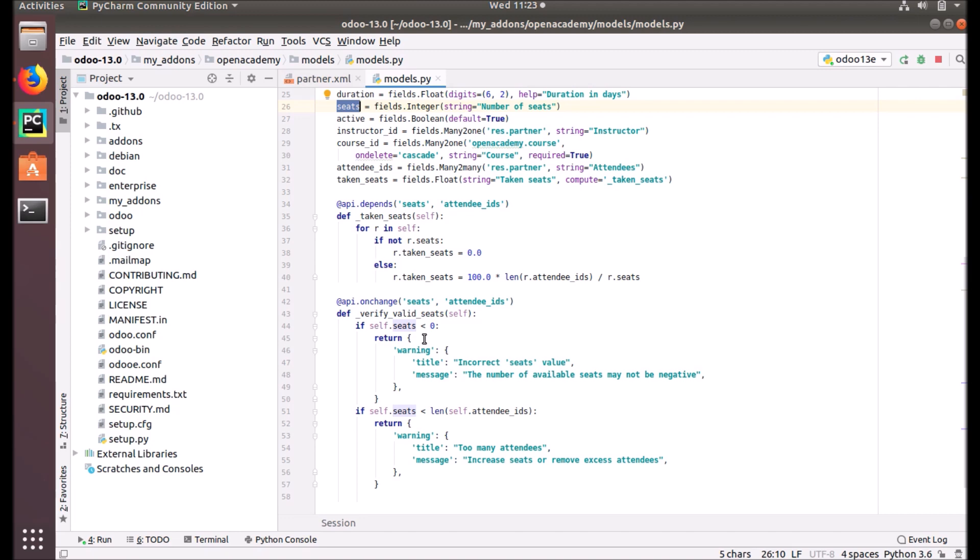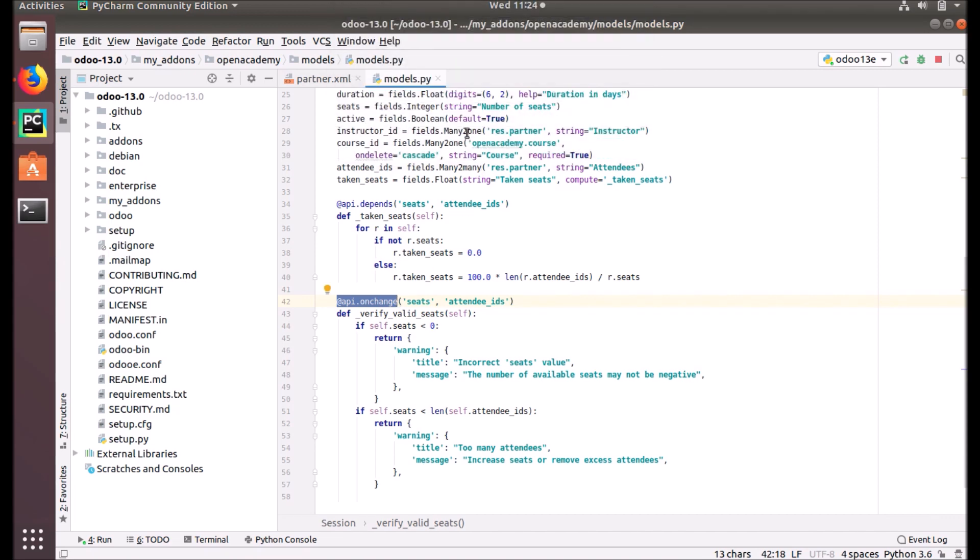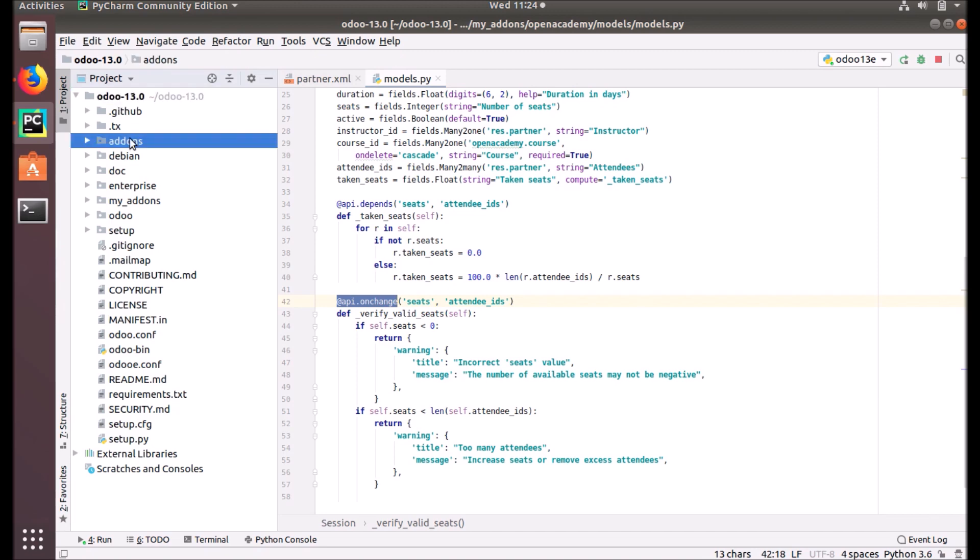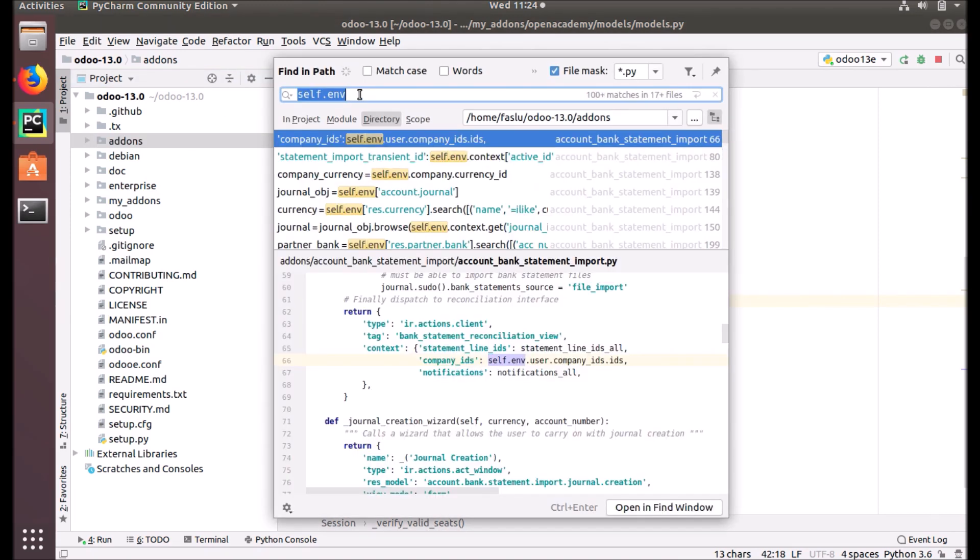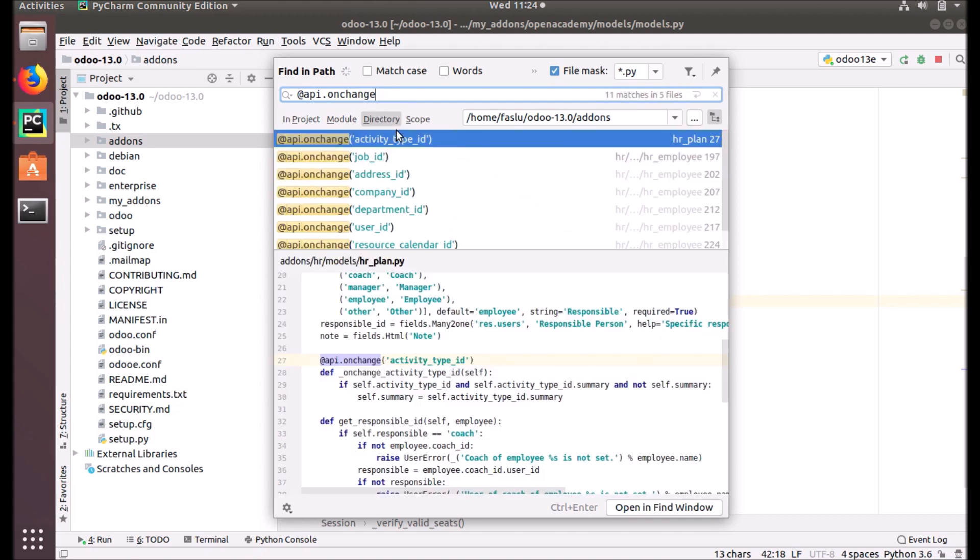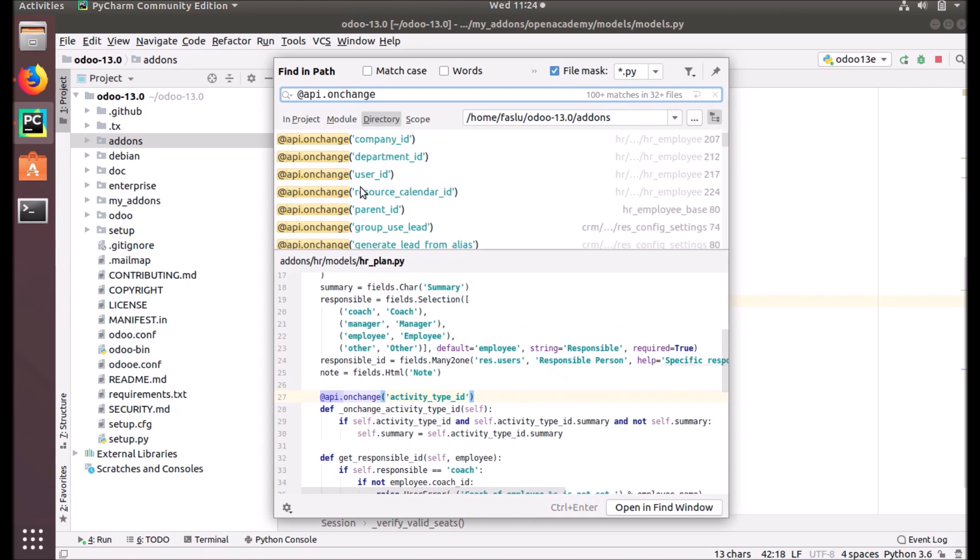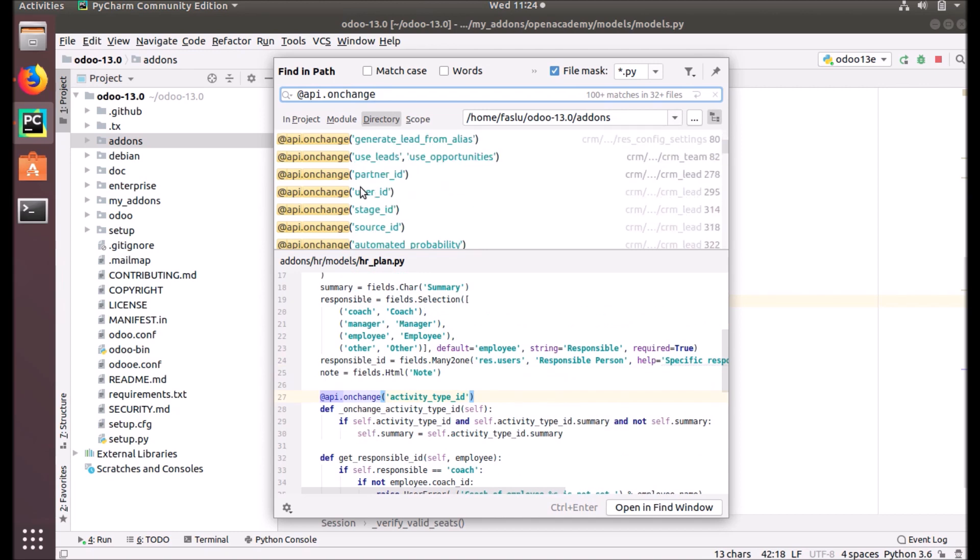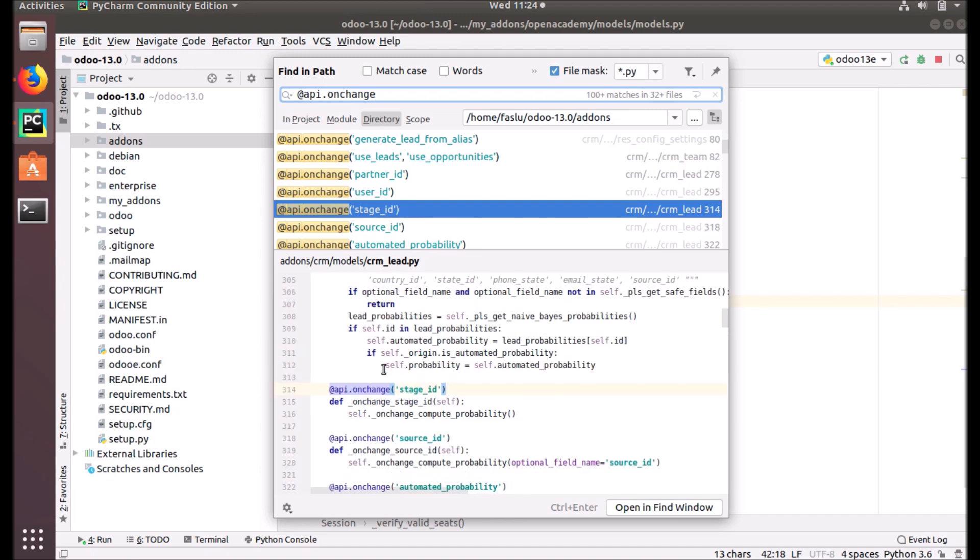Any change that we make on the self - that means the record in these fields - this function will trigger, and you can make many uses of this. We can have a look at other areas of the Odoo code for some examples.